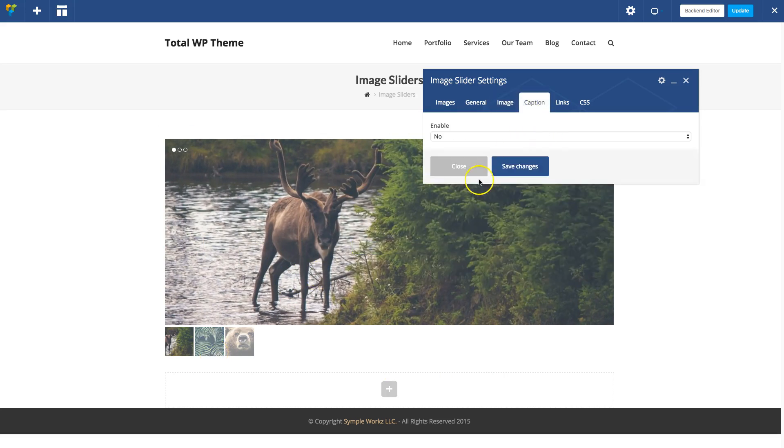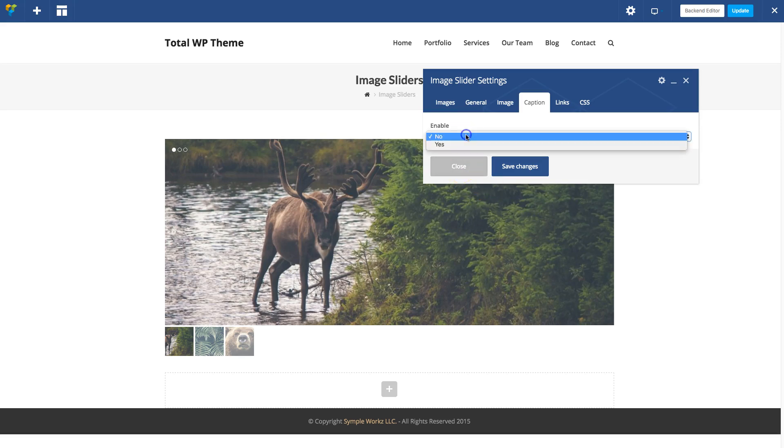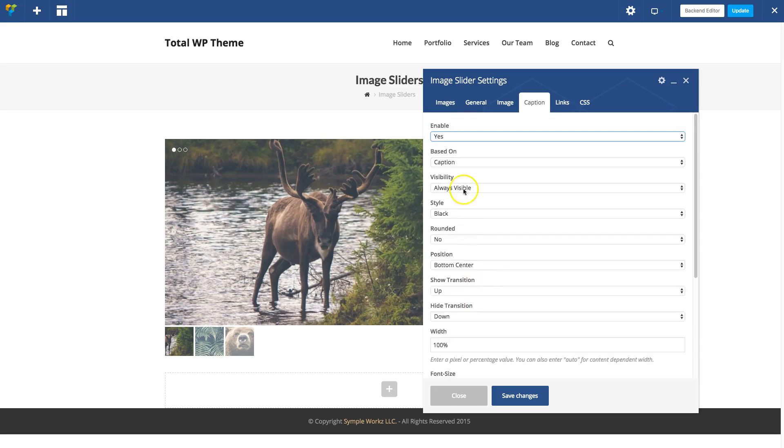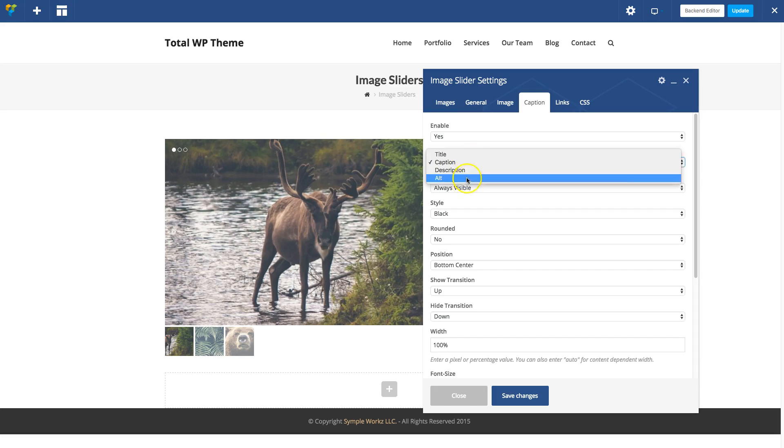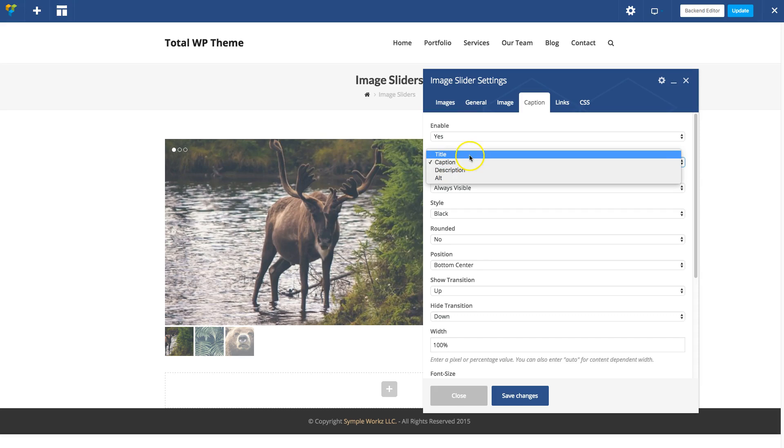Under Caption you can enable captions for your slider and these are based on your image. If you enable it now you'll see a bunch of settings. Right here where it says Based On, you can choose what the captions will be based on. I don't have any captions for my images on this demo, so let's click Title just so you can see how it works.